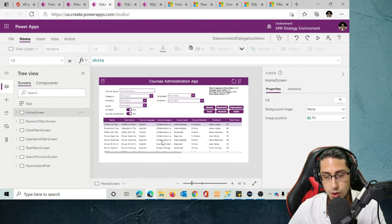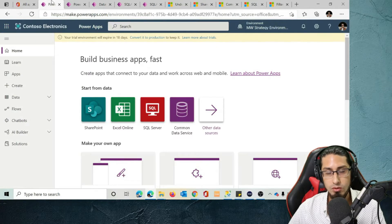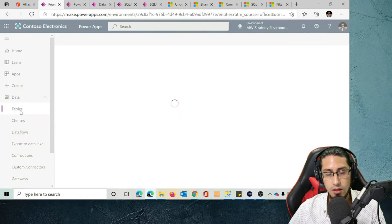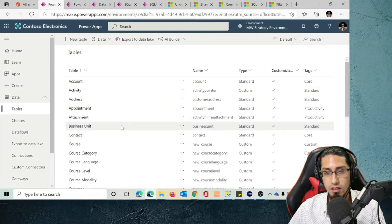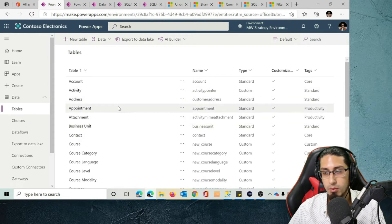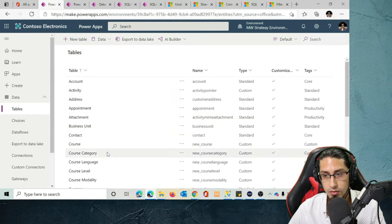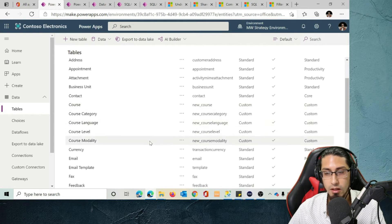Before exploring the functionality of this app, let's go to the PowerApps maker portal. To create tables in Dataverse, you basically need to go to Data, then Tables, and here you will see that there are some standard tables. Those are sample tables that exist by default each time you create a new environment. You can also see some custom tables that I have created for this demo.